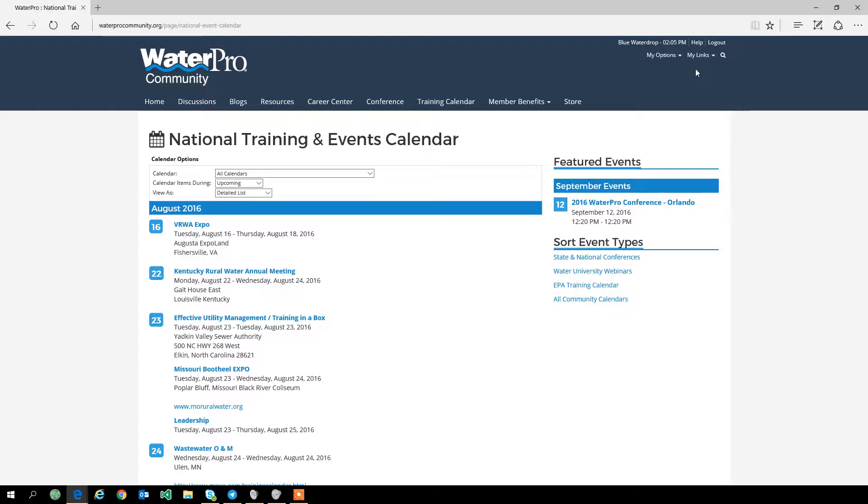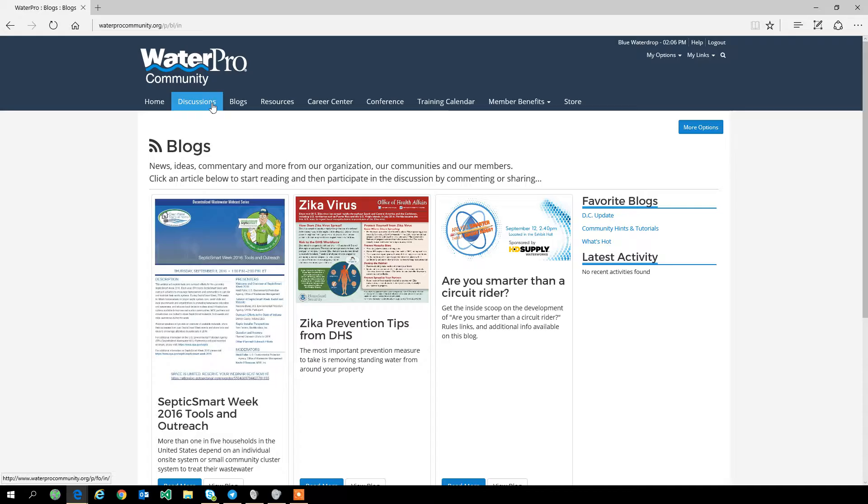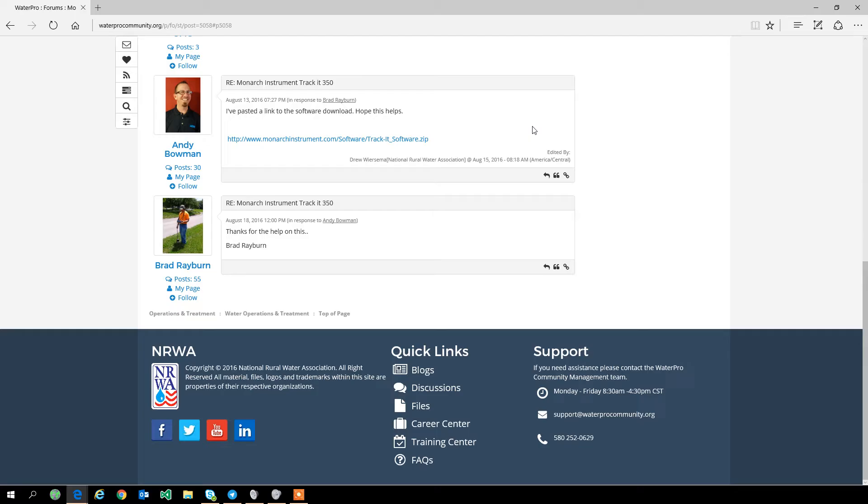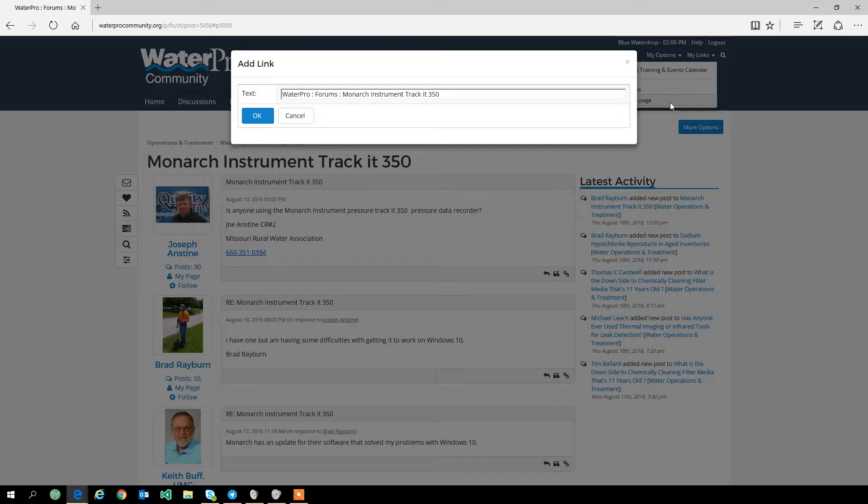We know we're in the WaterPro community, so we can just have it say National Training and Events Calendar. I click OK, and now that link is saved here in this menu and I can access it at any time. When I'm inside the community, we can jump right back in there.